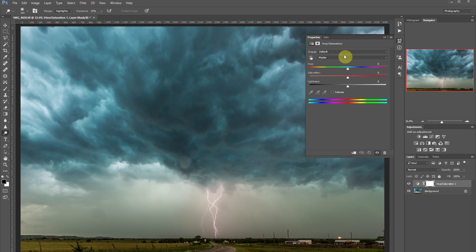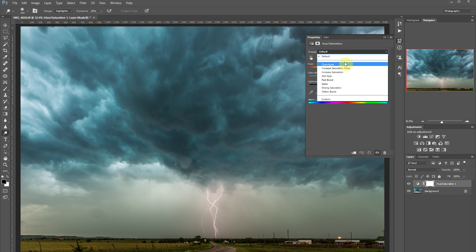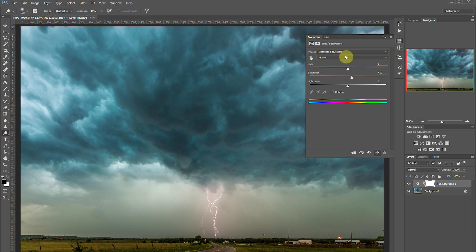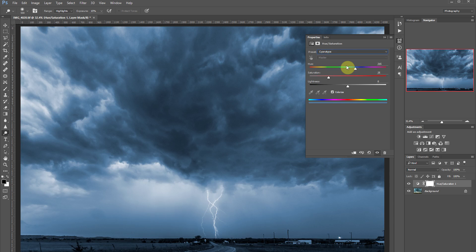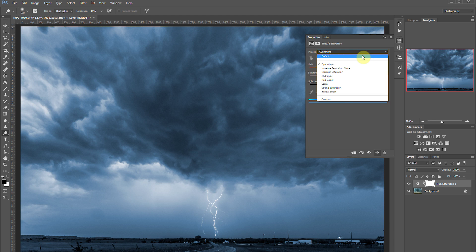The first thing you're going to notice where it says default are some presets under here. You can use these presets to increase saturation or use an old processing style like a cyanotype. But what we're going to be doing is going in manually and adjusting the individual colors.